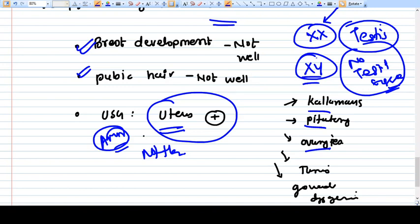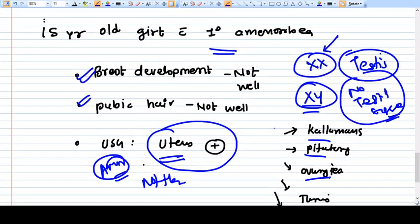In Swyer syndrome, the genotype is male but testicular tissue does not develop well, so AMH is not produced. Therefore the Mullerian duct persists and generates a uterus. Androgens are secreted but not in sufficient amounts; they can also convert into estrogens, so breast development is present but not well developed, and pubic hair are present but not well developed. All these symptoms fit case number four.